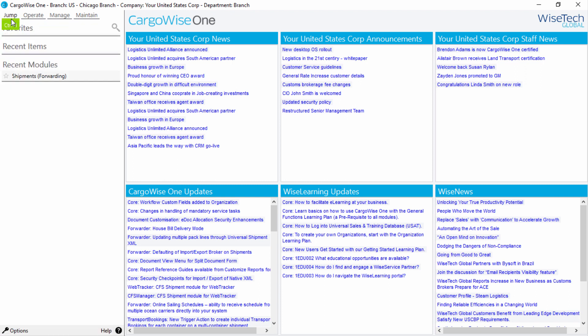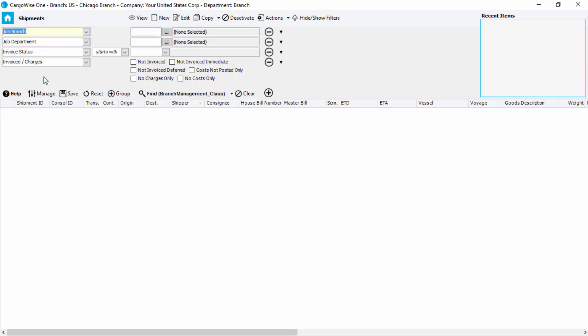Next, we'll explain the Jump menu. You'll notice that as you navigate to various modules, those modules you've accessed display on the Jump menu. You can click on these to quickly jump to the module.